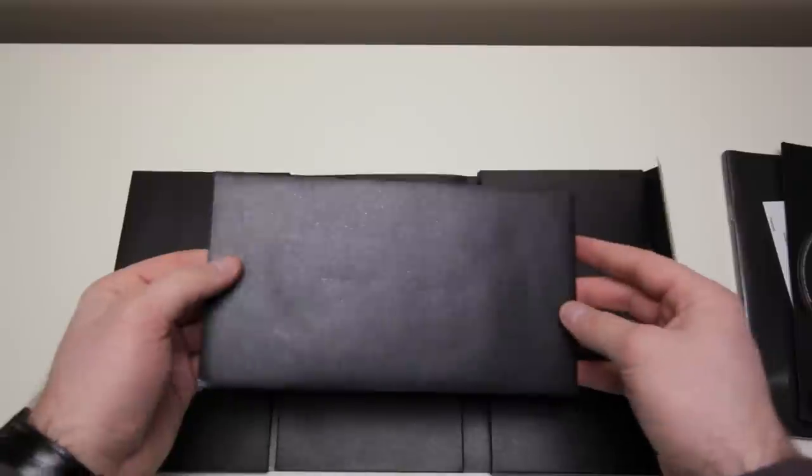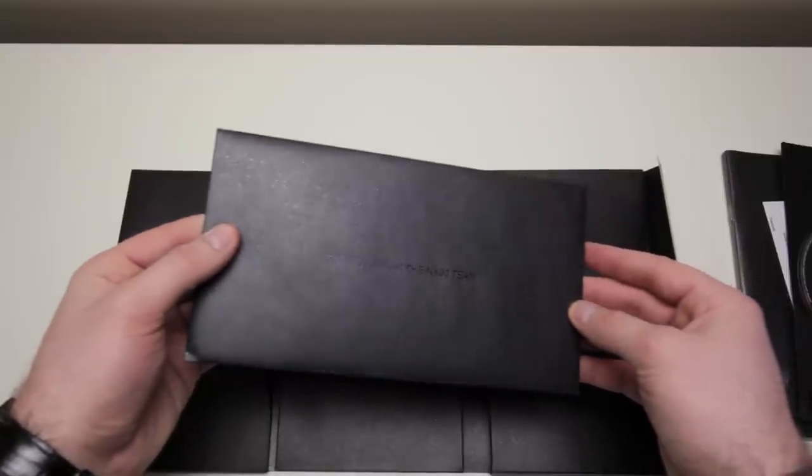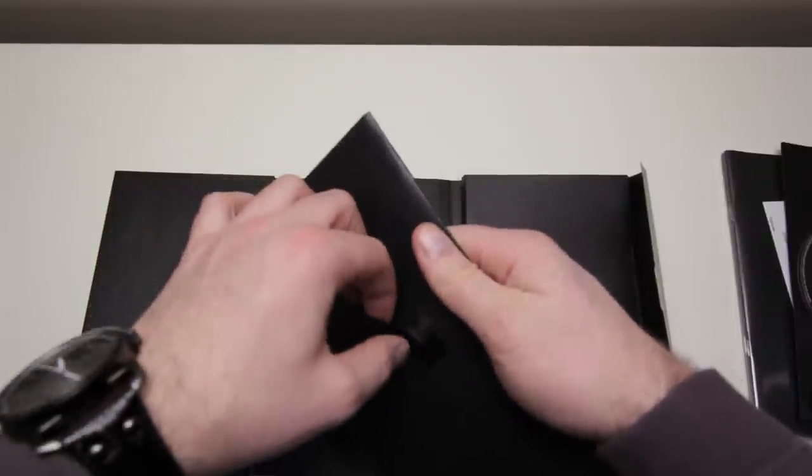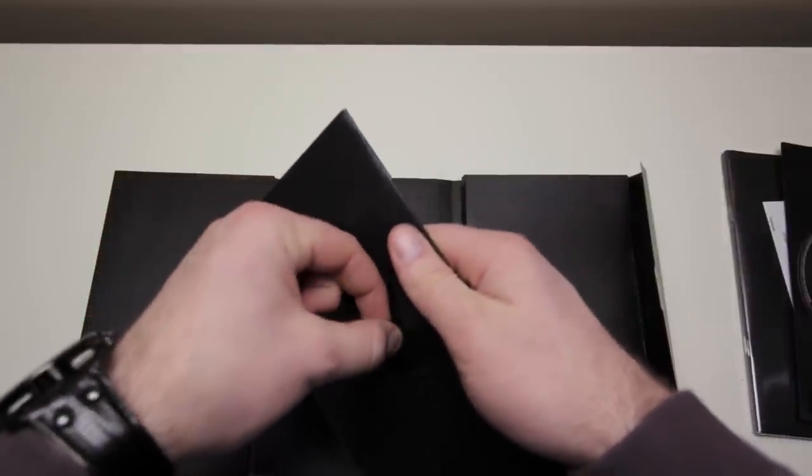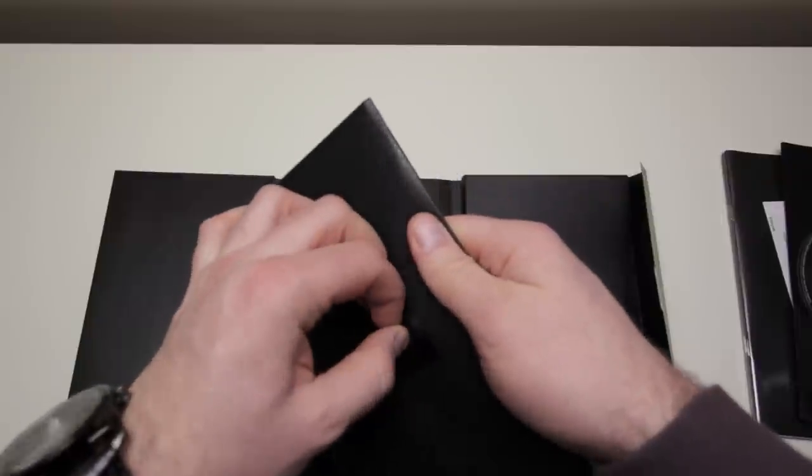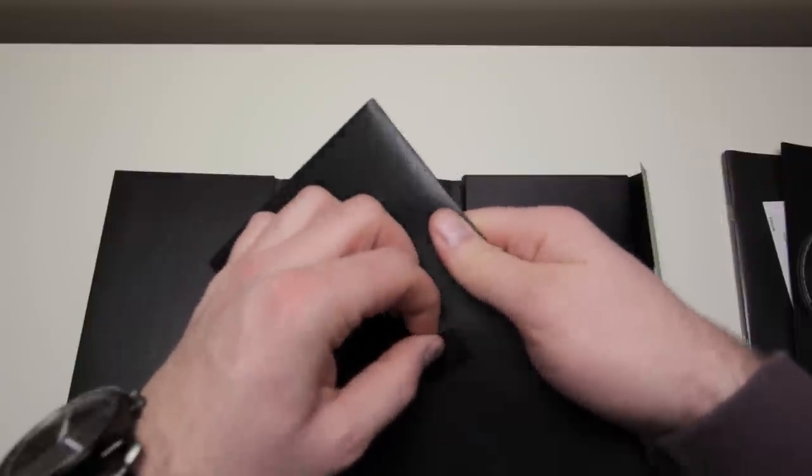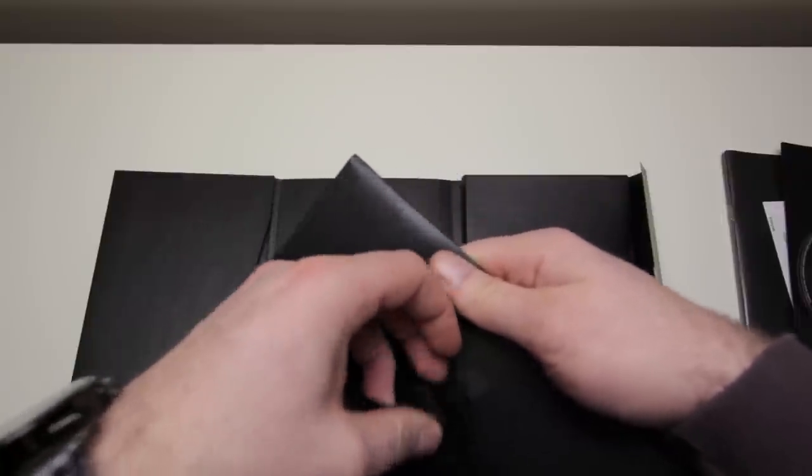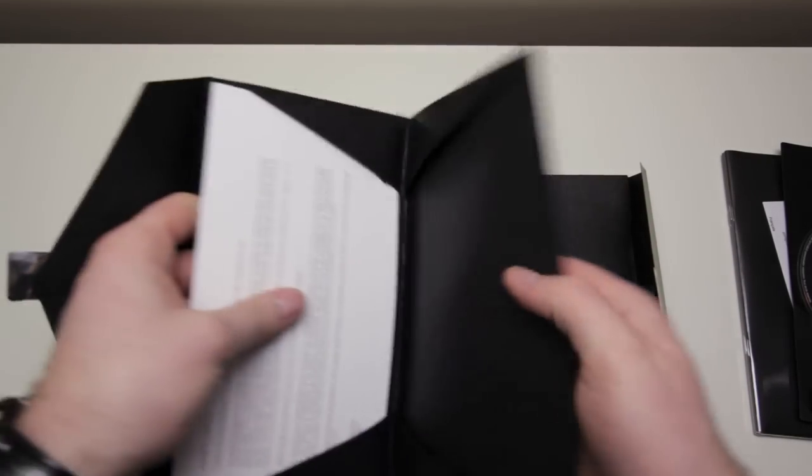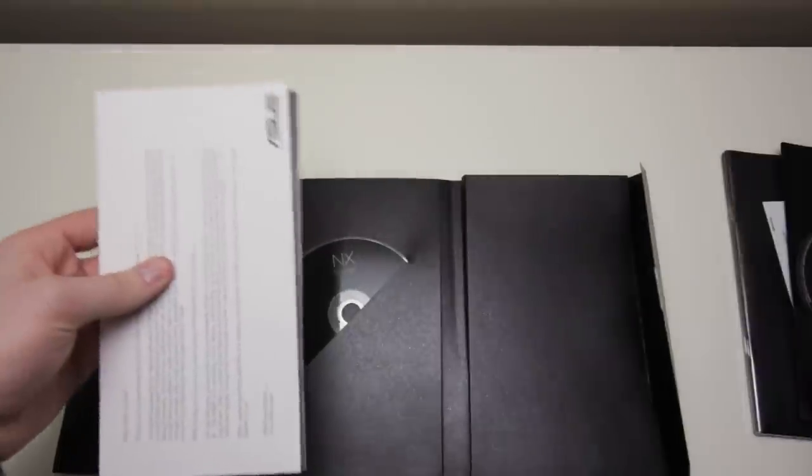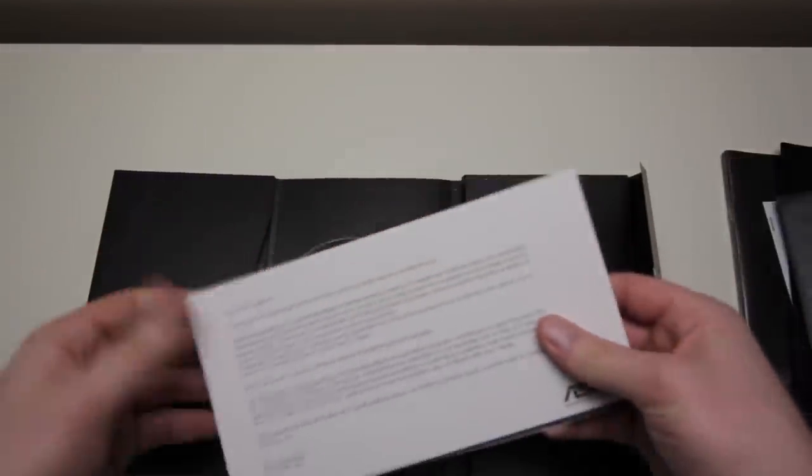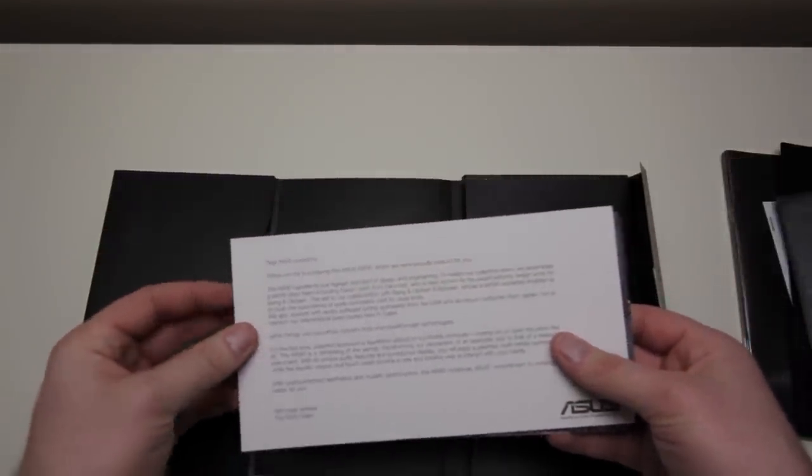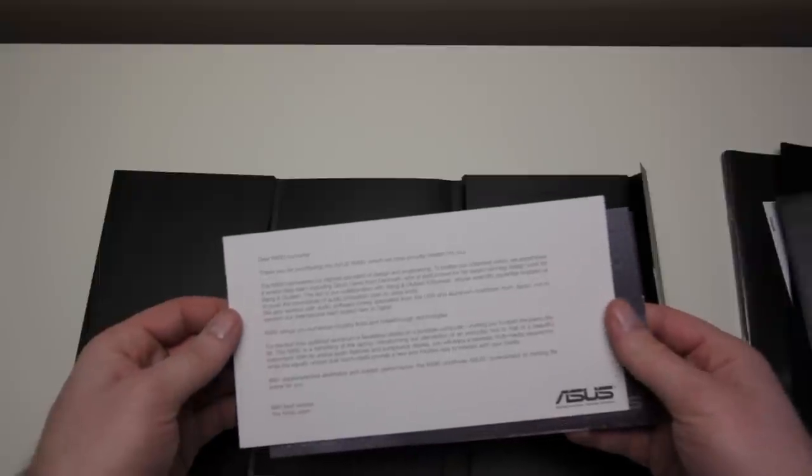And we have a last little pouch here, which says, For you from the NX90 team. This appears to be some kind of special gift for spending our entire monthly income on this thing. And here we go. We have a note here from the NX90 team telling us how lucky we are to own this thing.